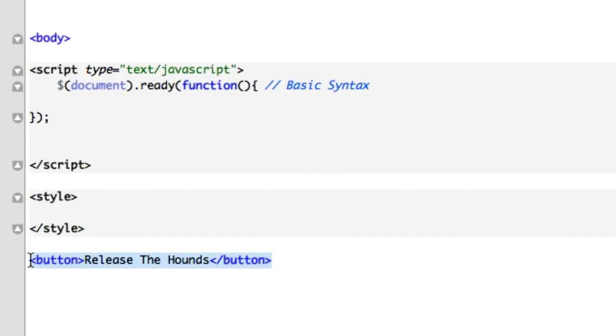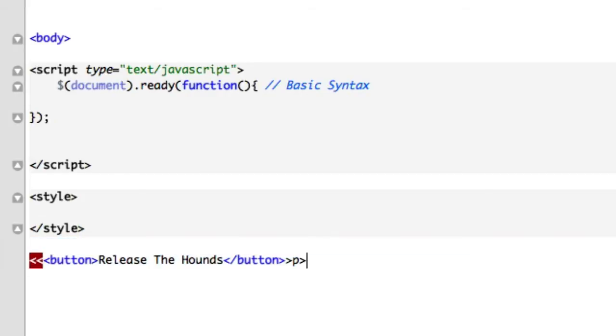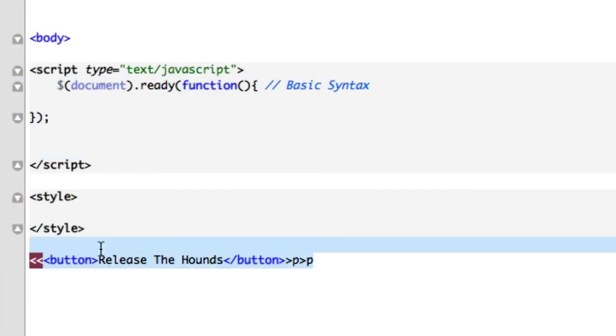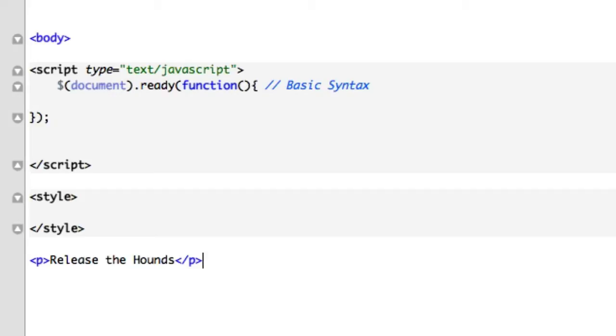Let's give it paragraph text. Just leave this whole thing. Delete that. Sick of that paragraph text. Release the hounds.